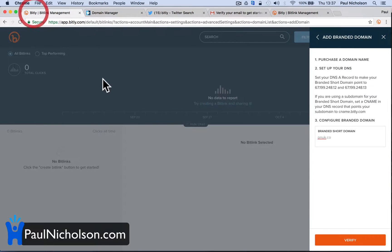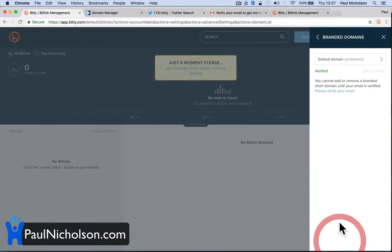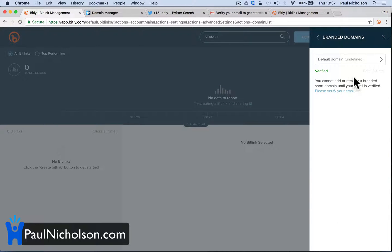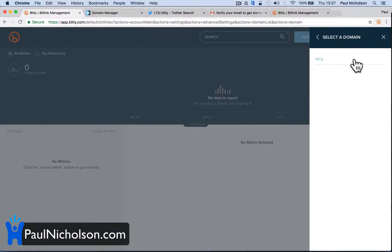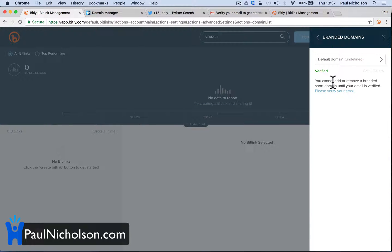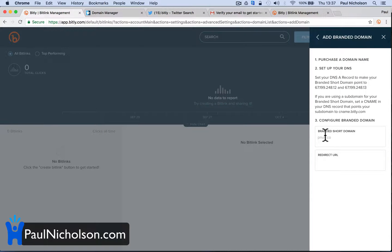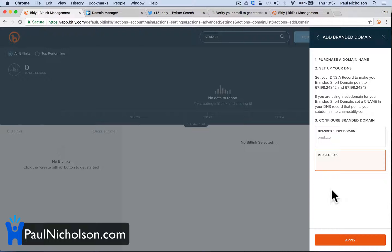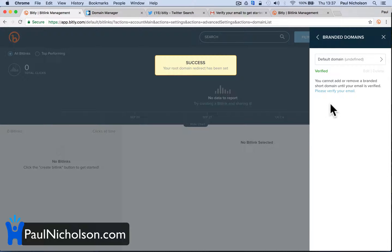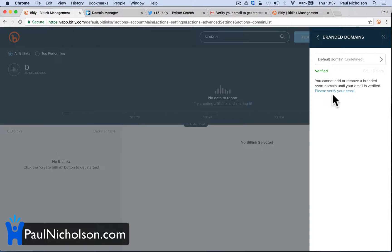It didn't take me to where I wanted to go though. Now will it let me in? Verified. Your branded short name is being verified — it says up here, verify. The default is set, so branded short — I'll redact that URL. You can't remove a branded short name until your email is verified. Well, I've verified it, so.